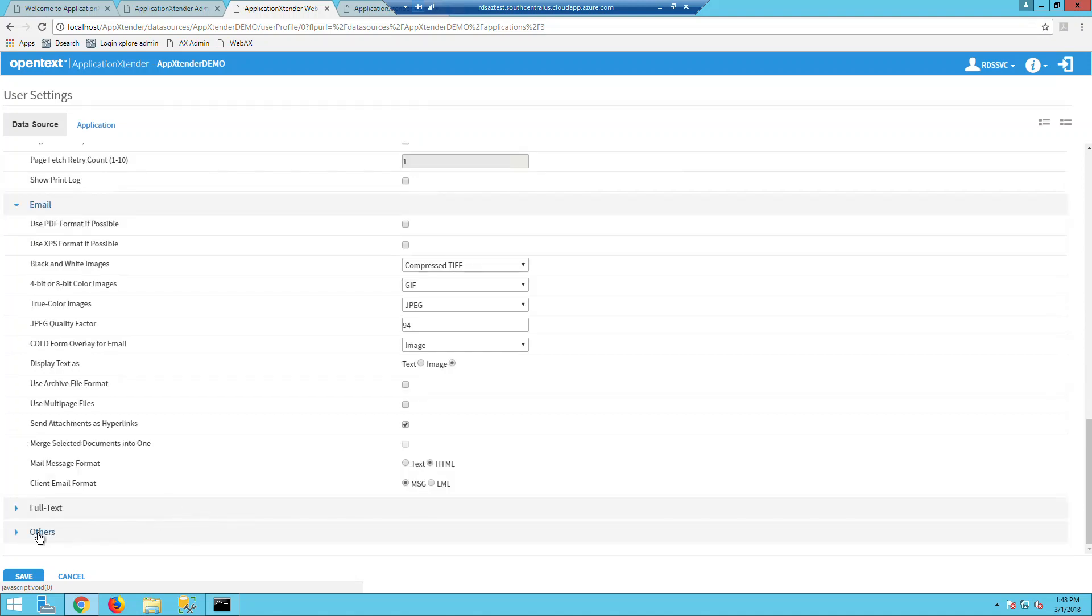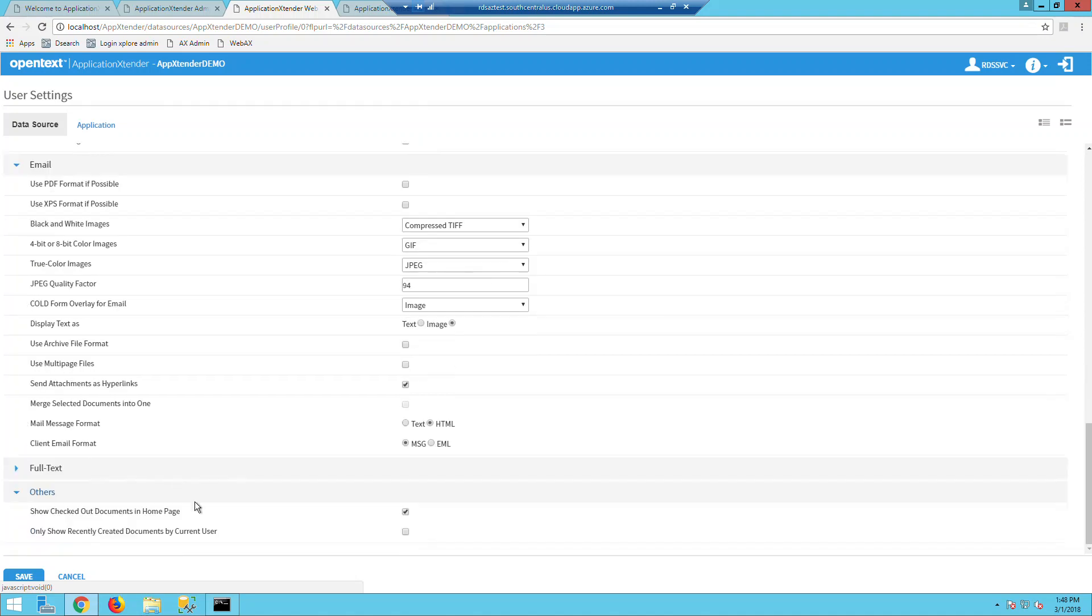And the last one I'd like to point out is you can show checked out documents in your homepage or in this case, it would be the post-login page.